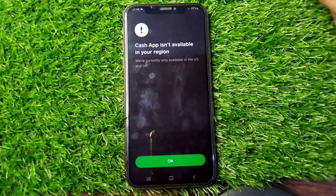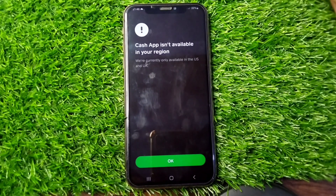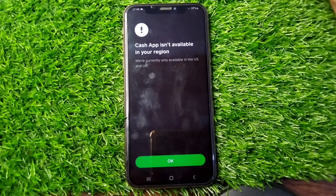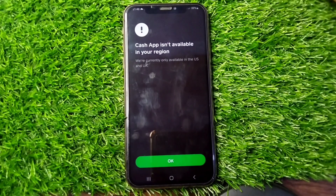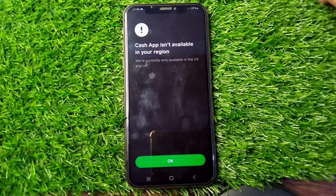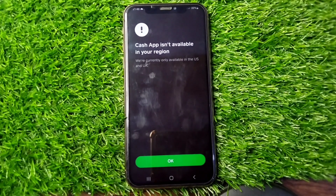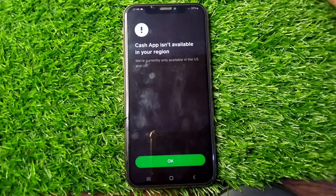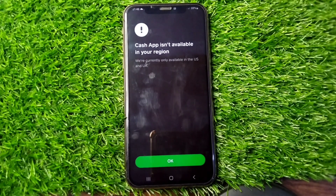As you can see, there is an instruction: 'We are currently only available in the US and UK.' Basically, Cache app can be used and installed only in the UK and US. If you are living outside the US or UK, you will not be able to use Cache app on your device.